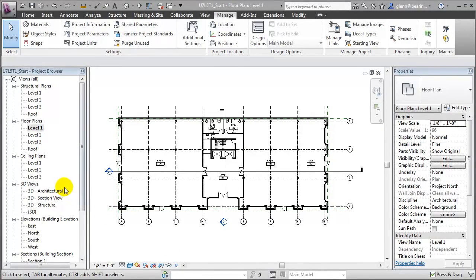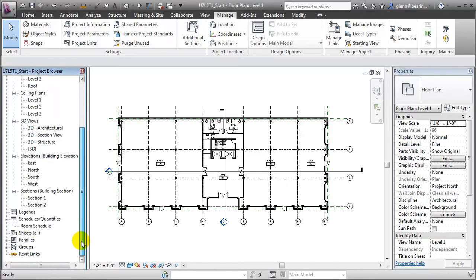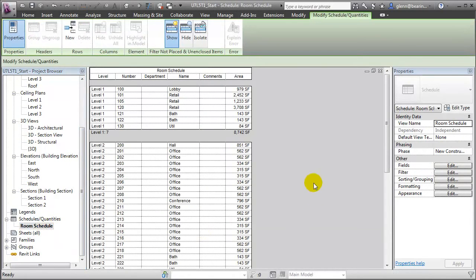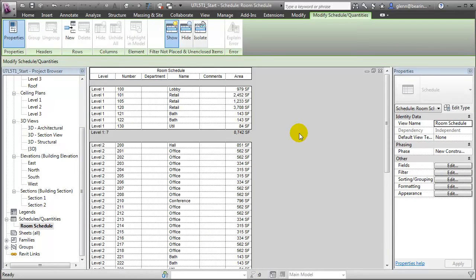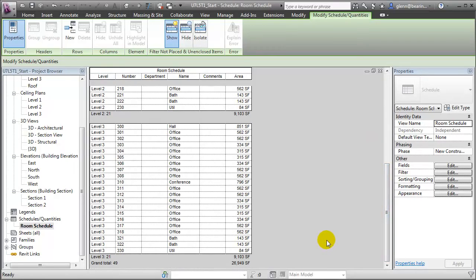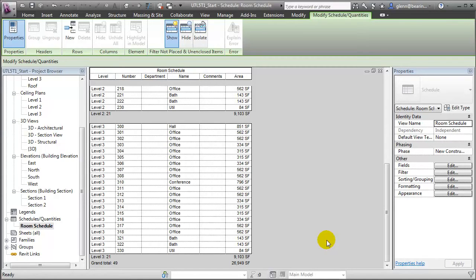Let's open a room schedule that's already been set up for this project and adapt it as needed. If we open the room schedule, you'll see that we have a listing of all the different rooms grouped by the level, indicating what the name of the room is, as well as reporting the area of each of the different spaces, and subtotaling those areas, and giving a grand total which reports the total area of the building. Go ahead and note that total area of 26,949 square feet. We'll need that later when we're computing the percentage of assigned space to the total area of the building.